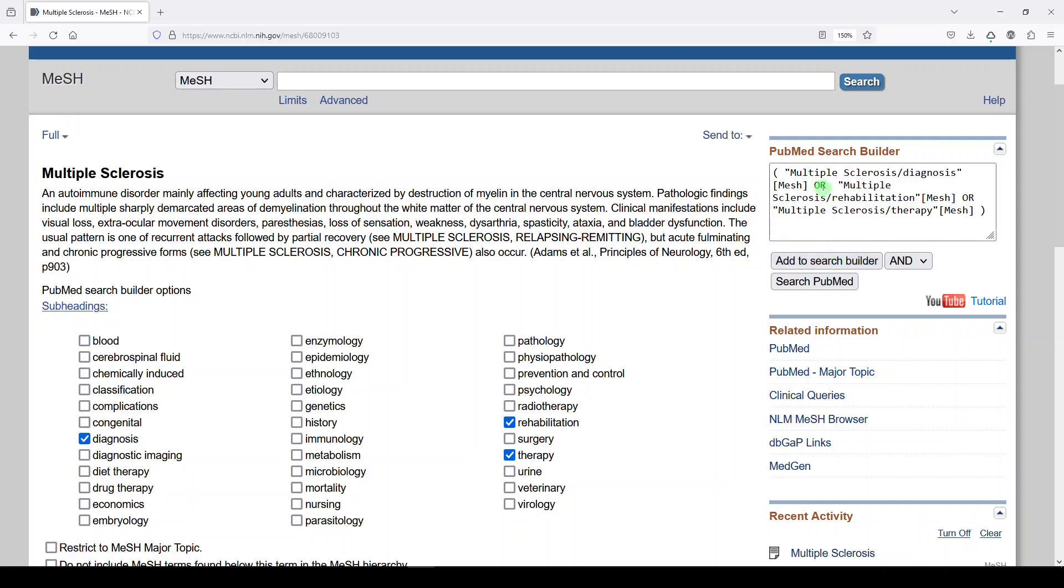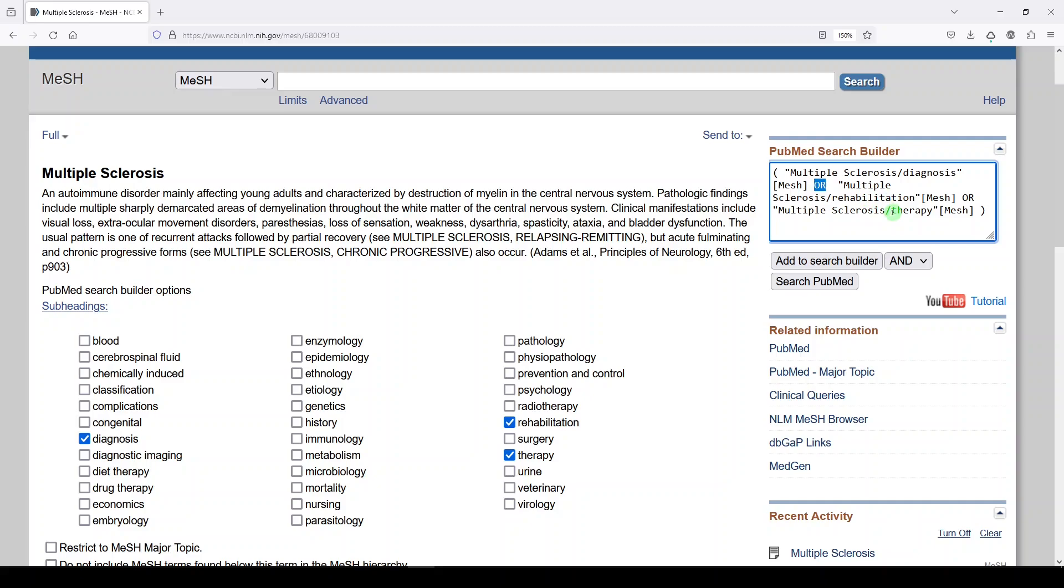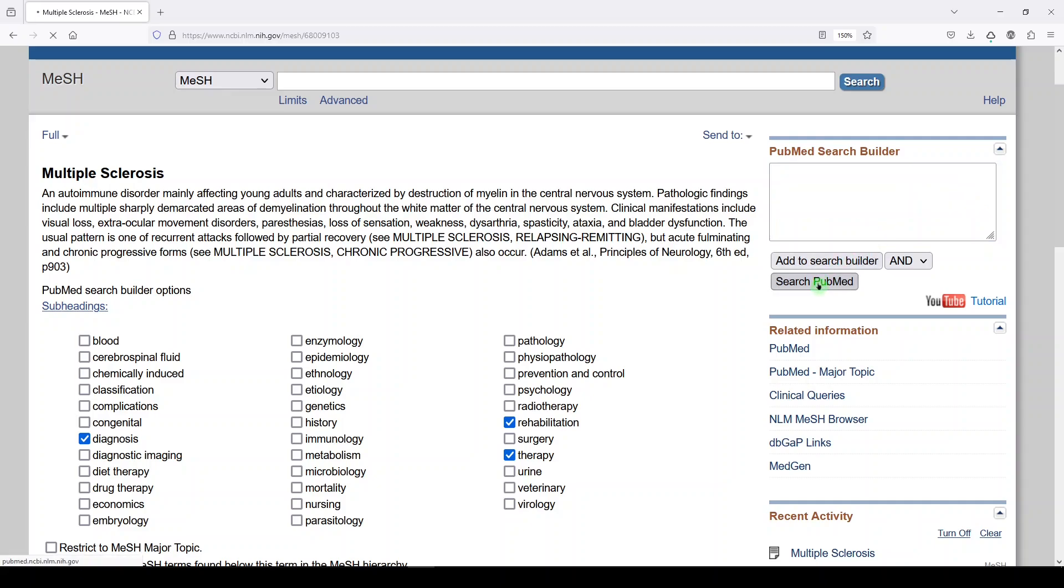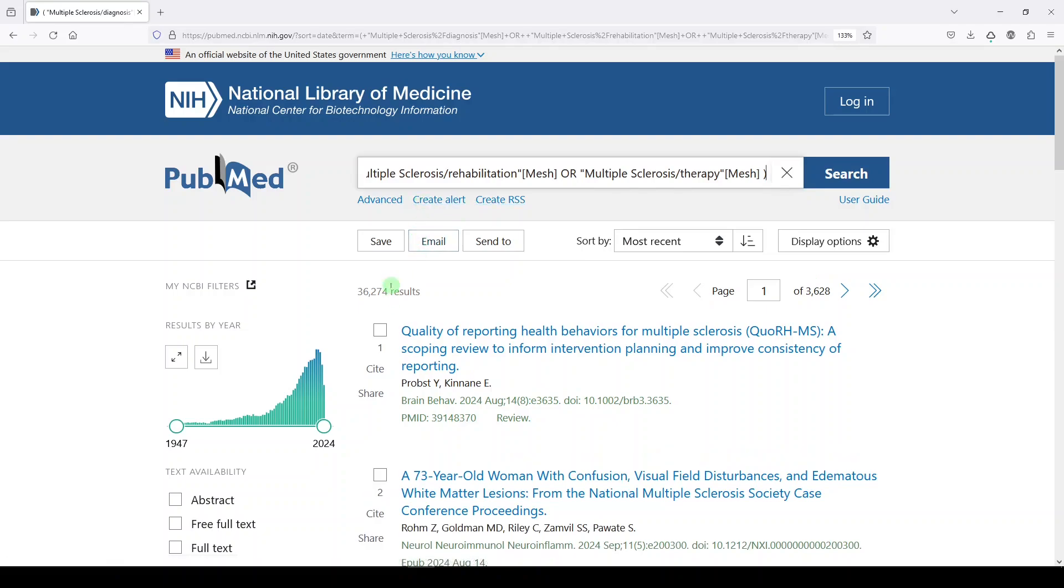And when I click add to search builder, because I've selected these three simultaneously, it says multiple sclerosis with the attached subheading diagnosis or multiple sclerosis with the attached subheading rehab or with the attached subheading therapy. And we'll search PubMed and we get 36,274.